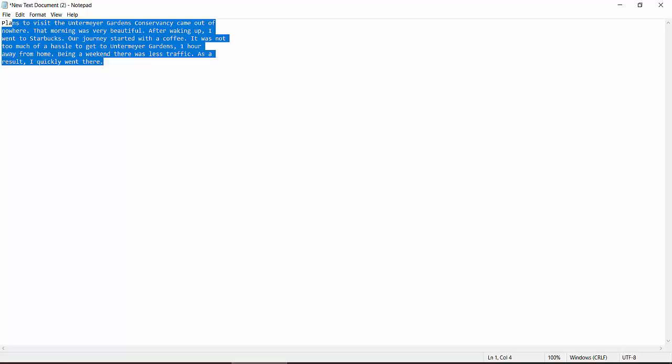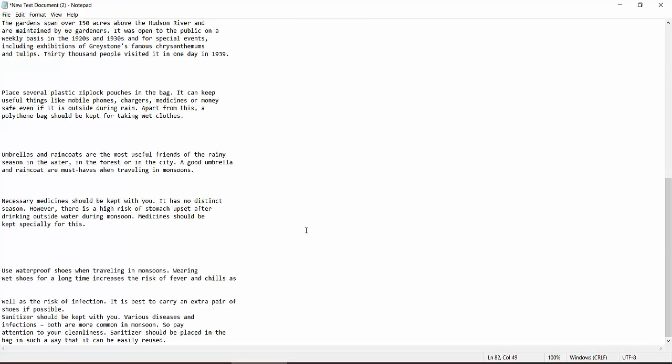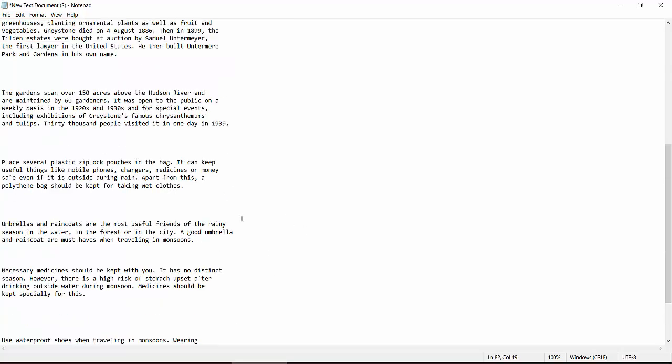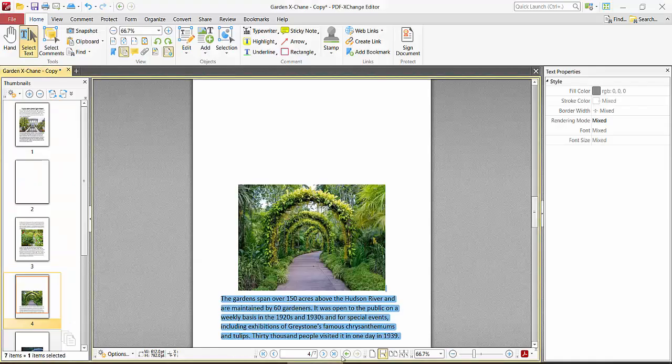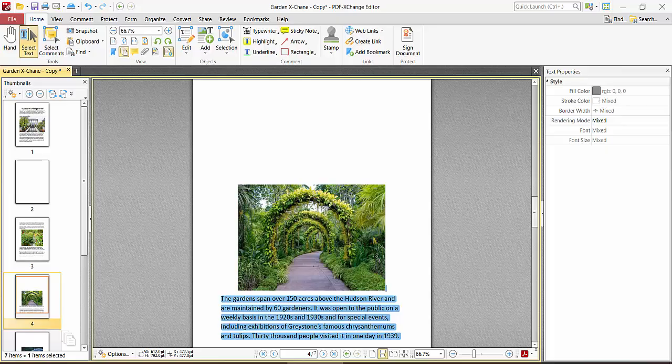Now you can paste the text anywhere in any file. Thank you for watching. Subscribe, like, share, and comment.